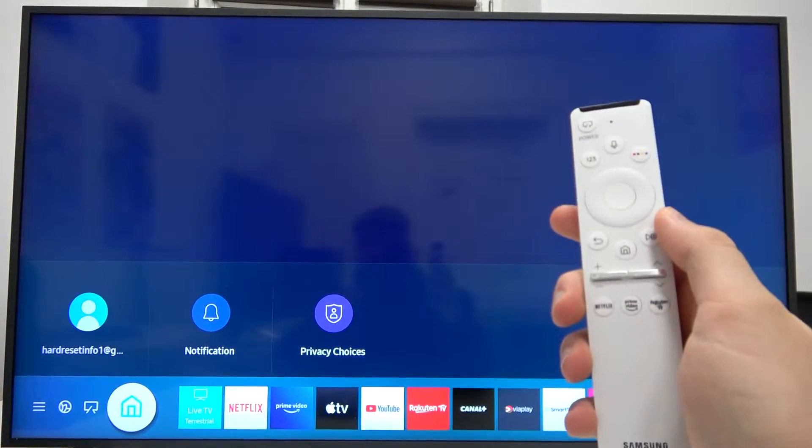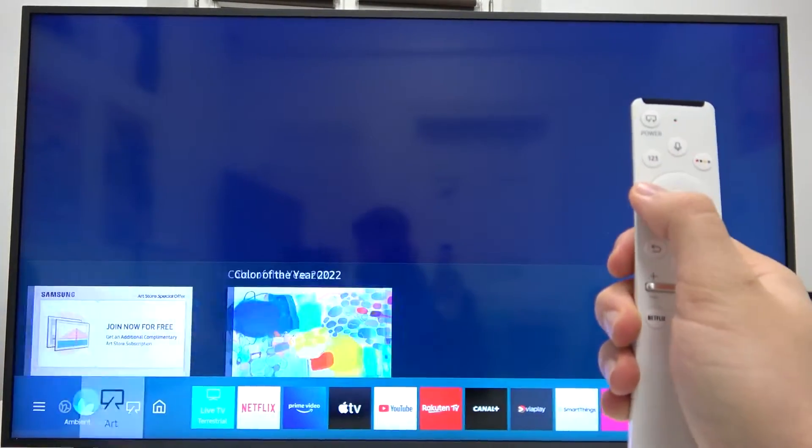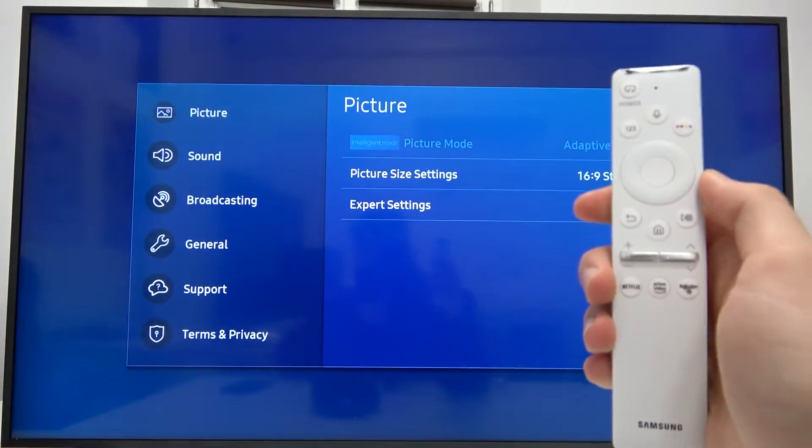Welcome. If you want to change the keyboard language on a Samsung Frame TV, first you have to go to Settings.